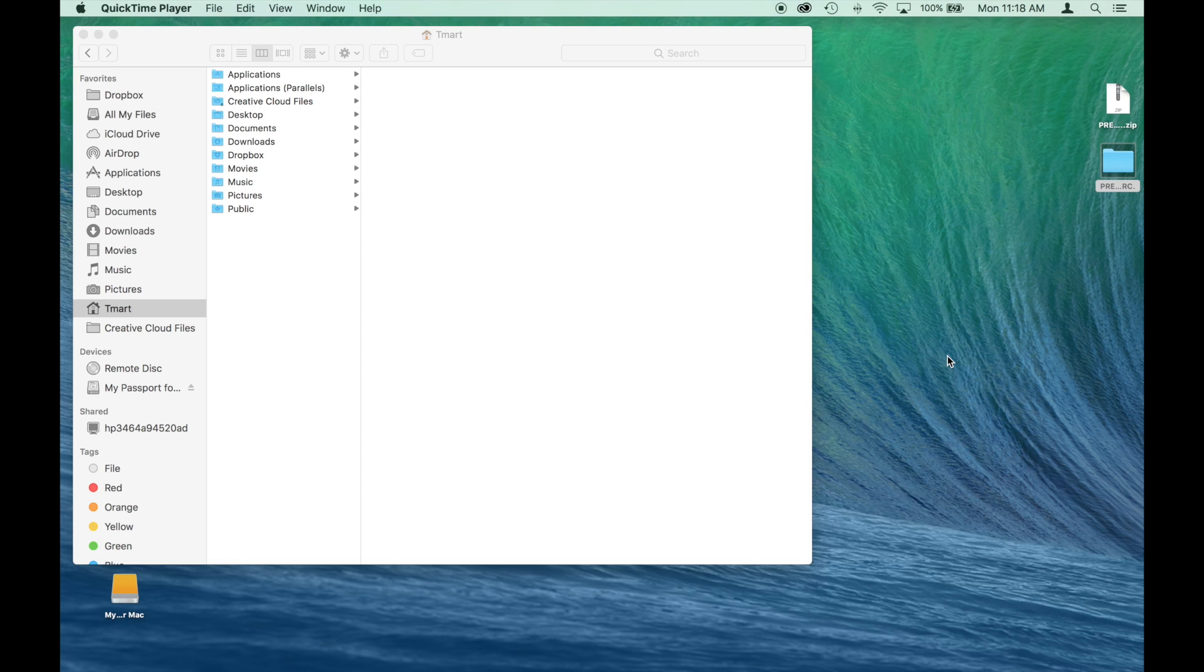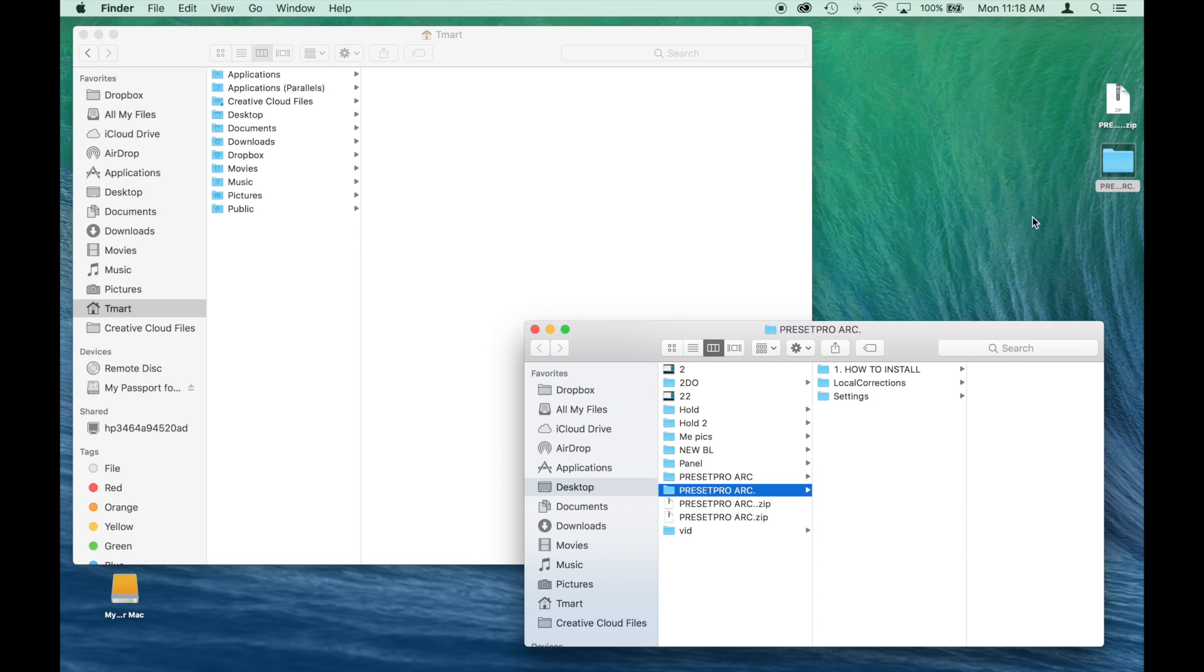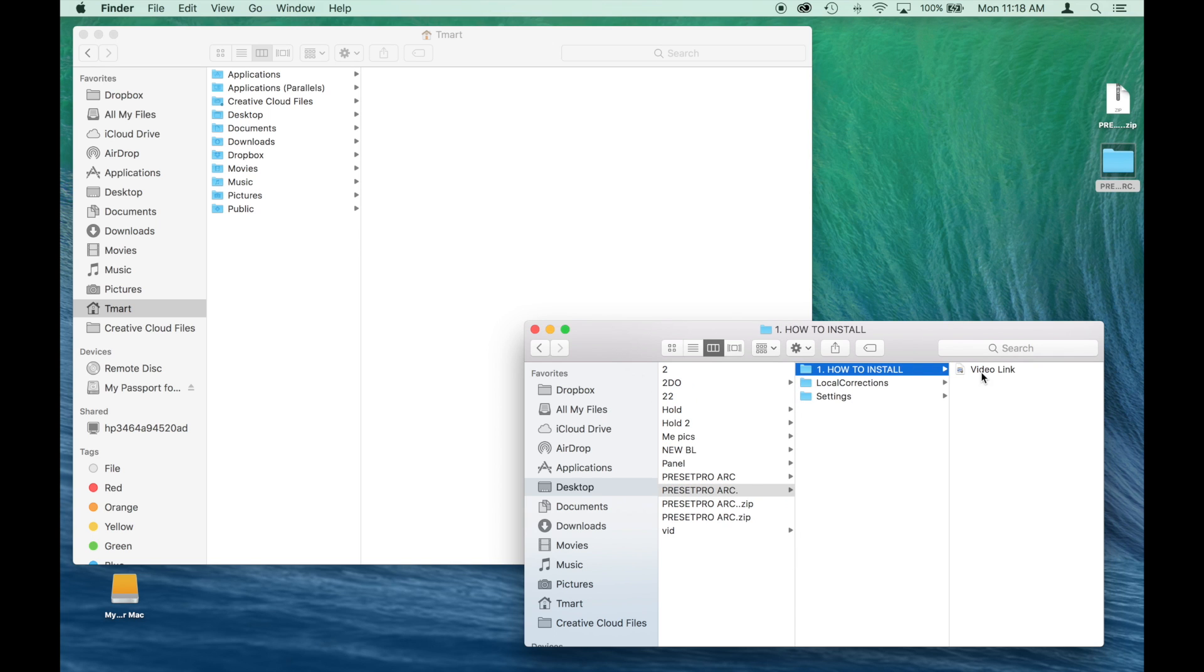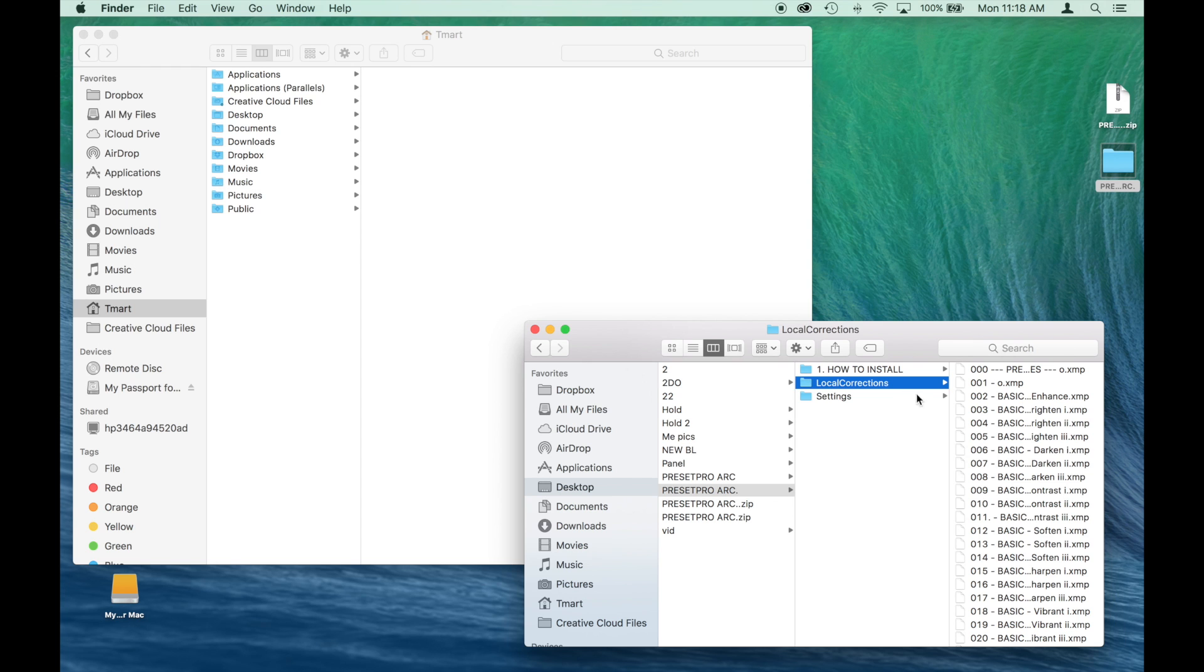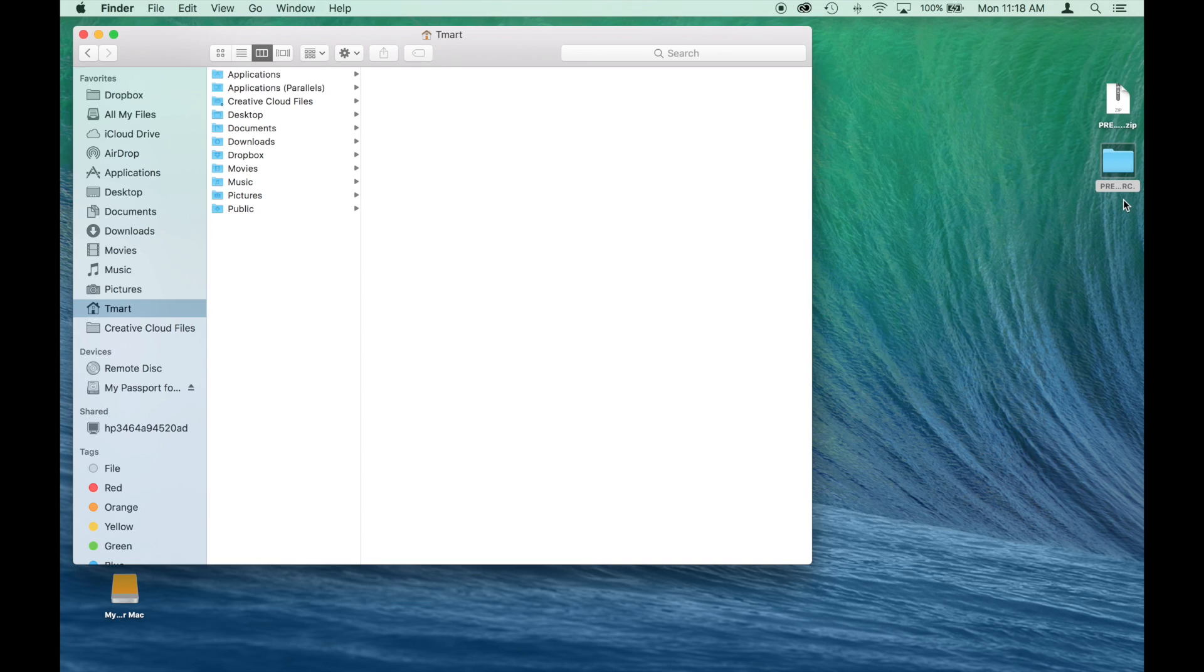Here we are on the Mac desktop and we have Finder open right here. And we have our downloaded preset pro collection for Raw right here. So let's open up this folder and check it out. We've got how to install, a link to this video right here. Then we've got our brushes in local corrections and we have settings and these are all our presets. So let's just keep that over here.